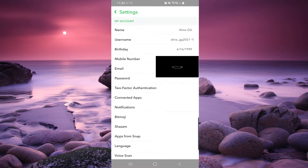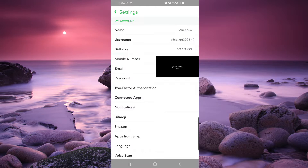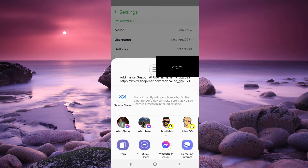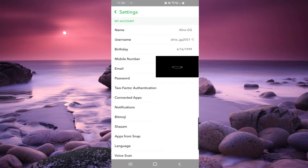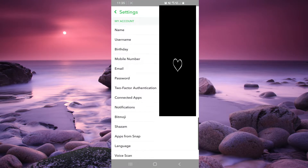And right here if we click on our username, as you can see there is no option to change our username. So let's fix that.